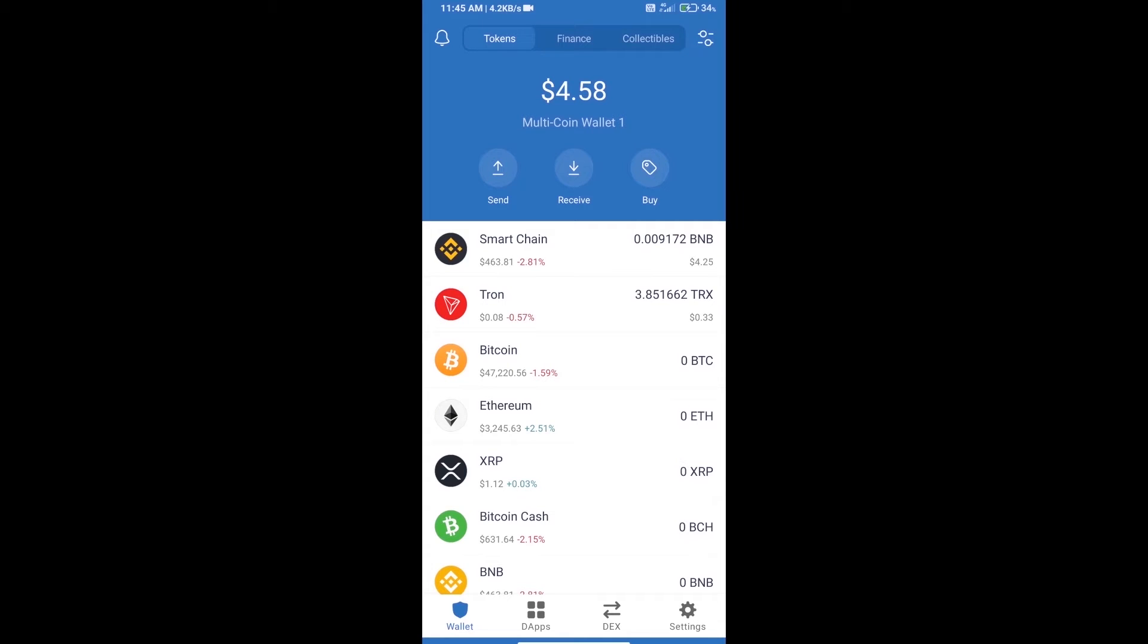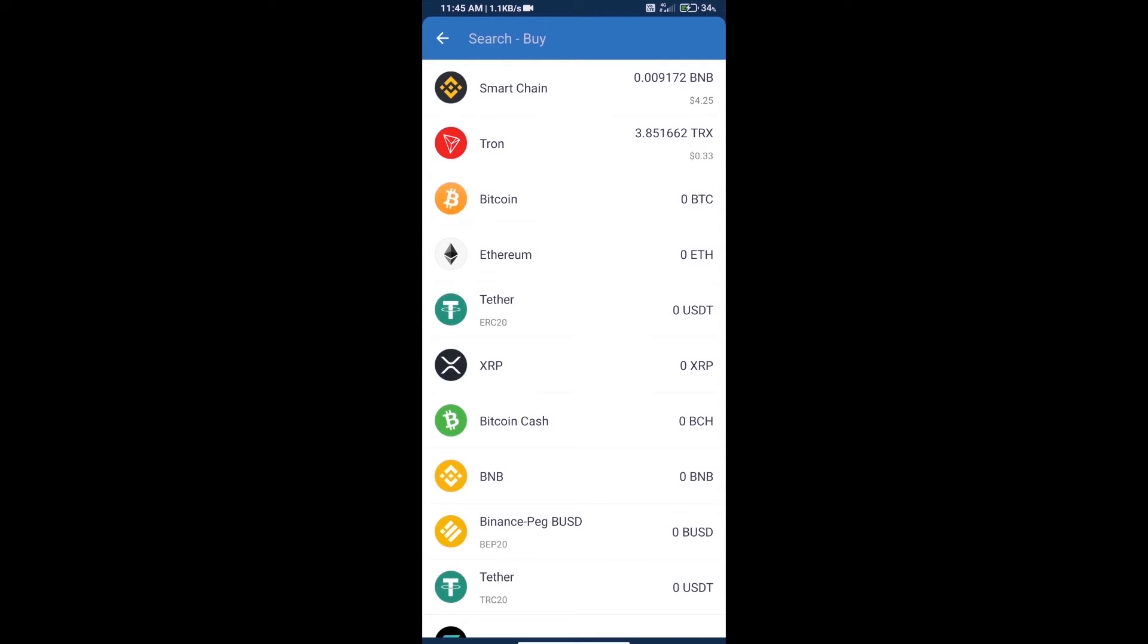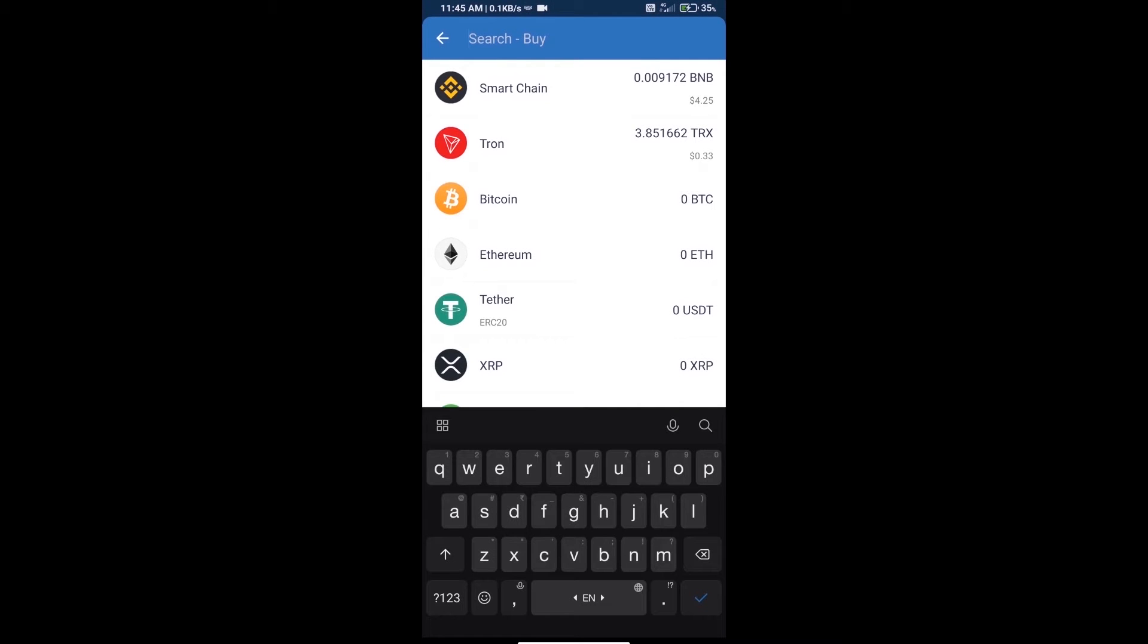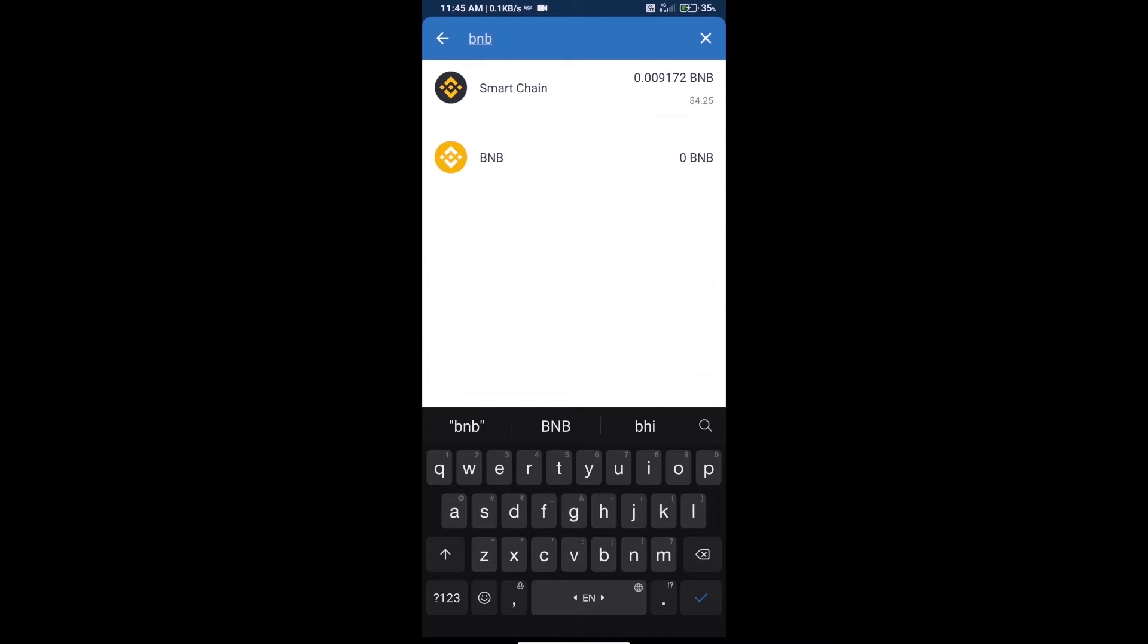Hello guys, today we will tell you how to buy Shiba Wallet Token on Trust Wallet. First, we will purchase BNB Smart Chain and click on the buy button, and here we will search BNB.